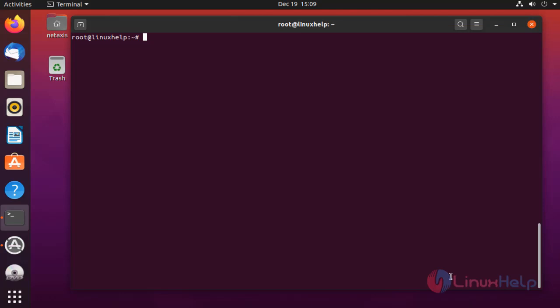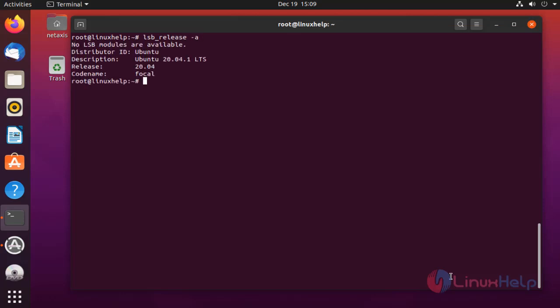Before installation, check the OS version. My OS is Ubuntu version 20.04.1.